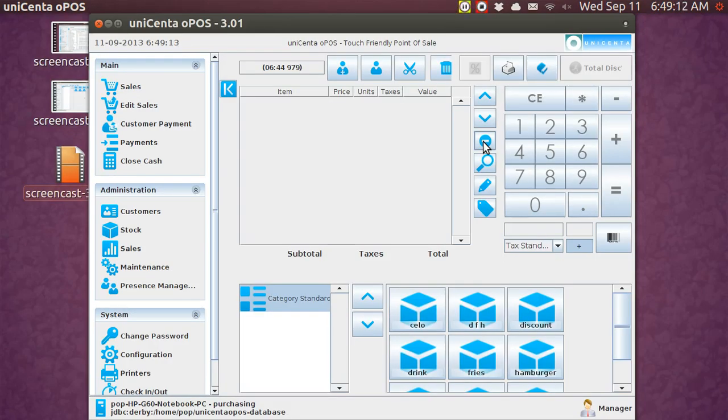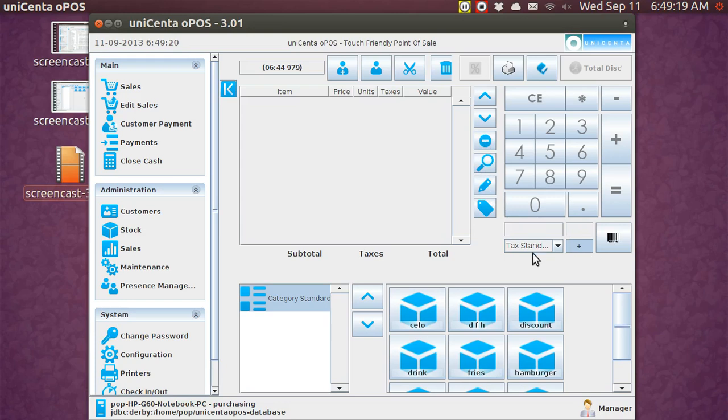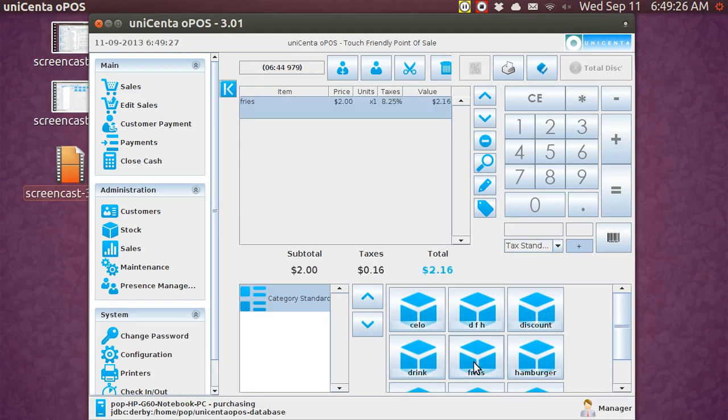And now I am back again. And as you can see, the entire 10 key is visible, plus these additional icons down here. And I'm going to show you how to operate these to a certain extent. Let's just tap on Fries. You've got fries and there's $2. There's one of them. And it's 8.25% tax.